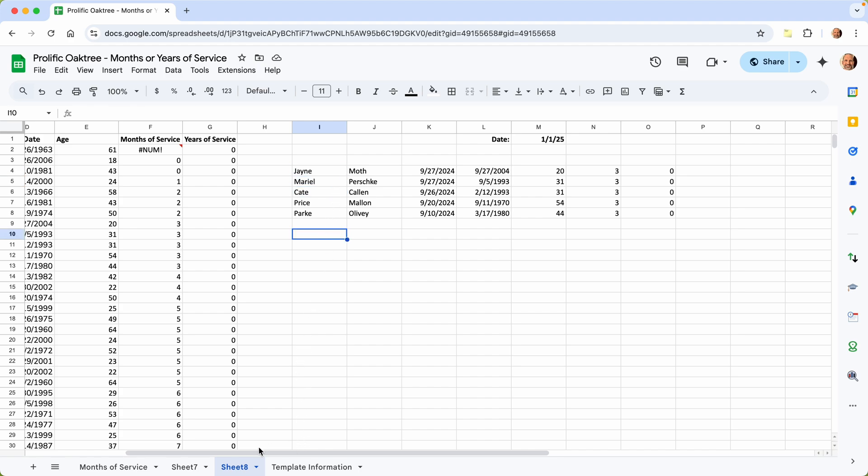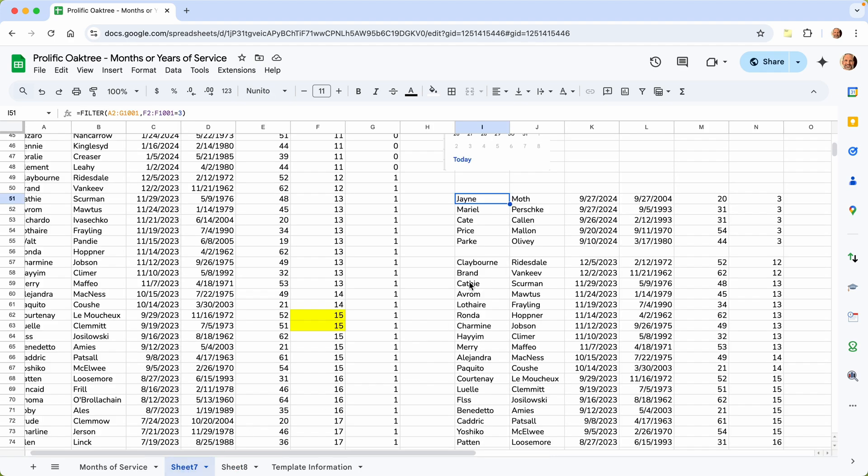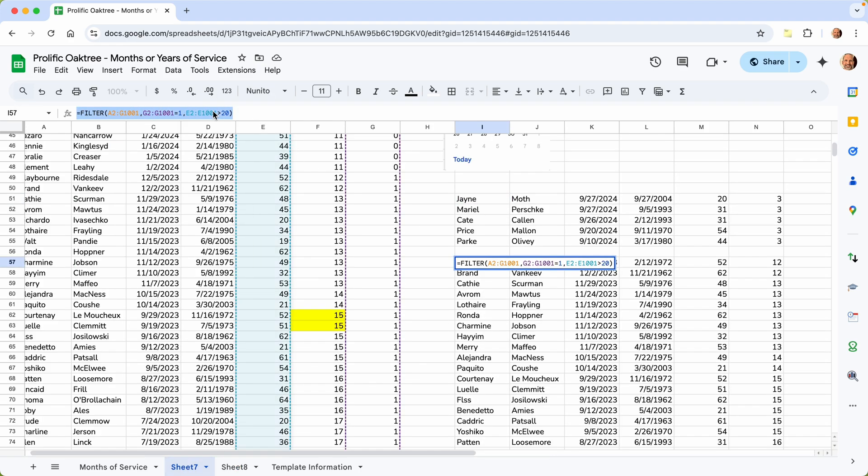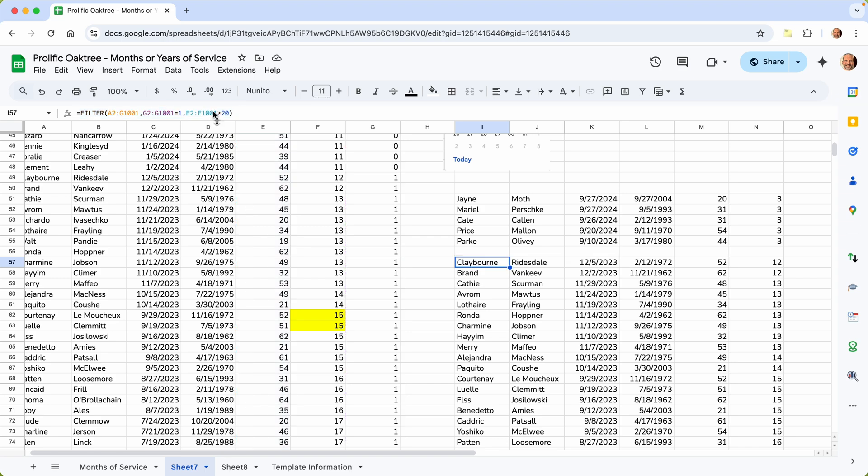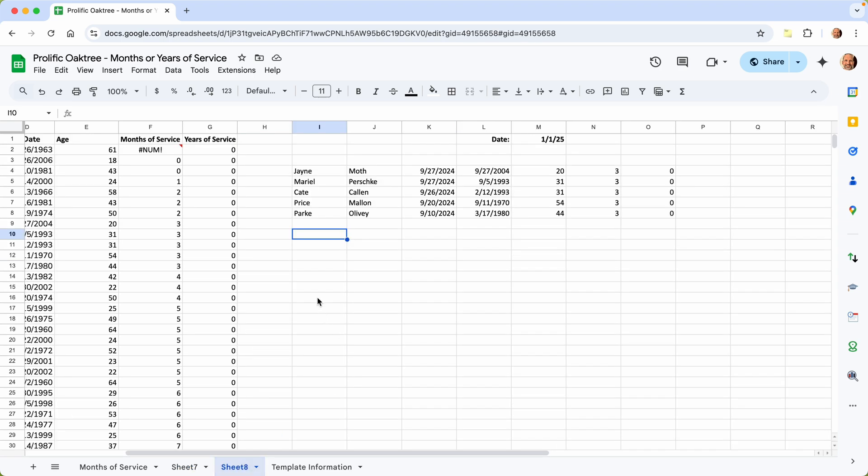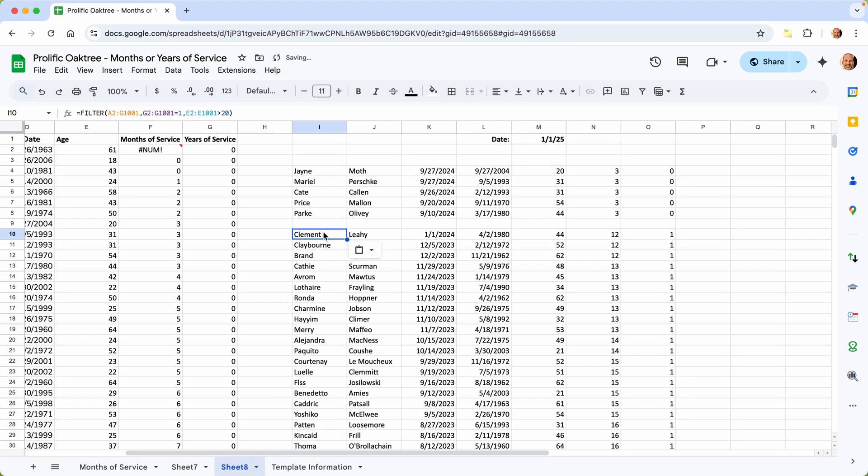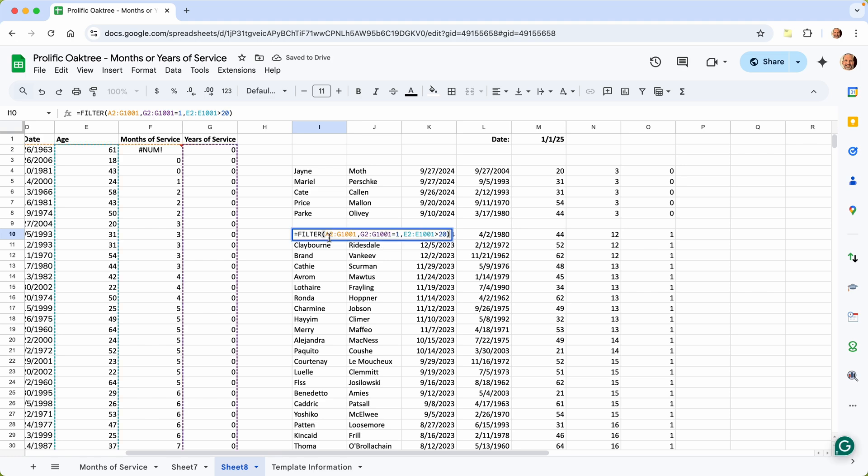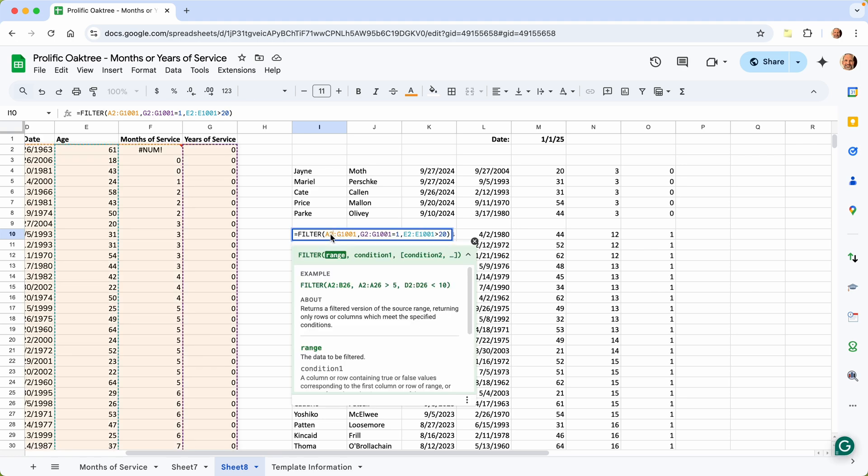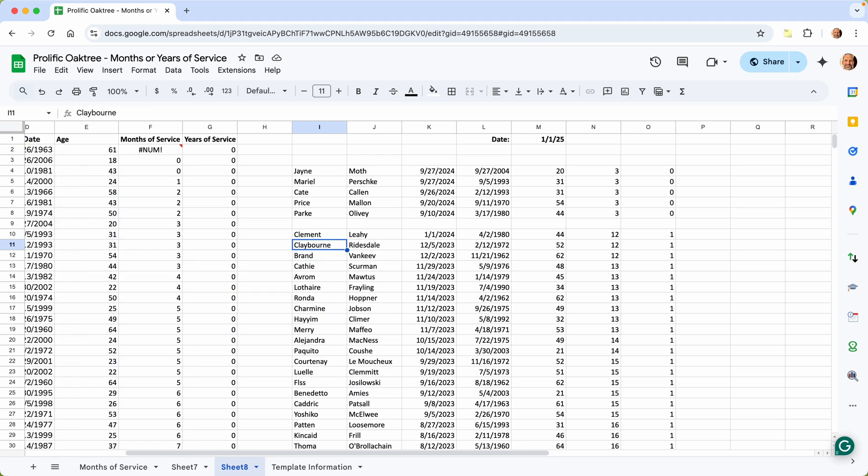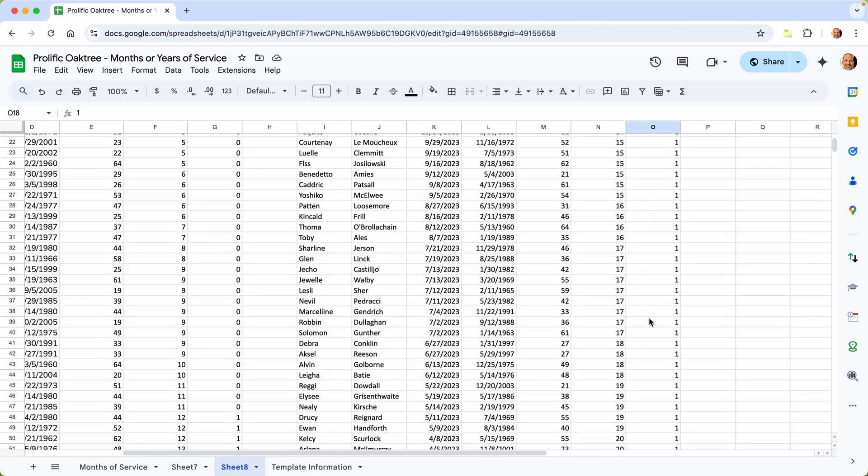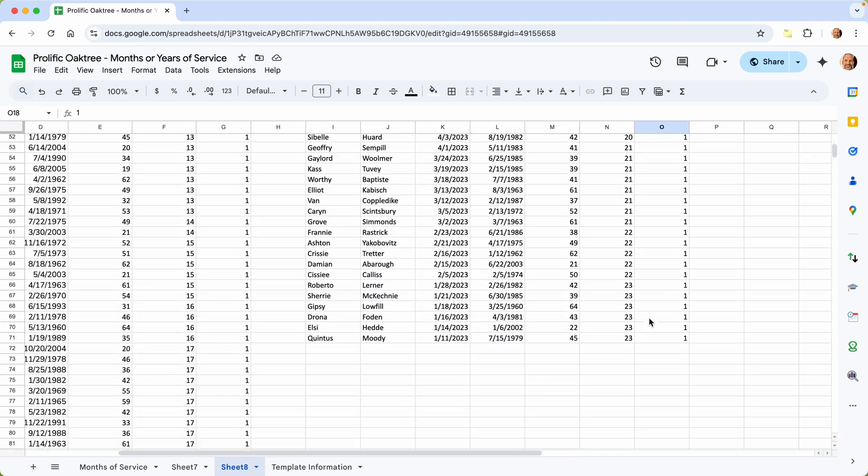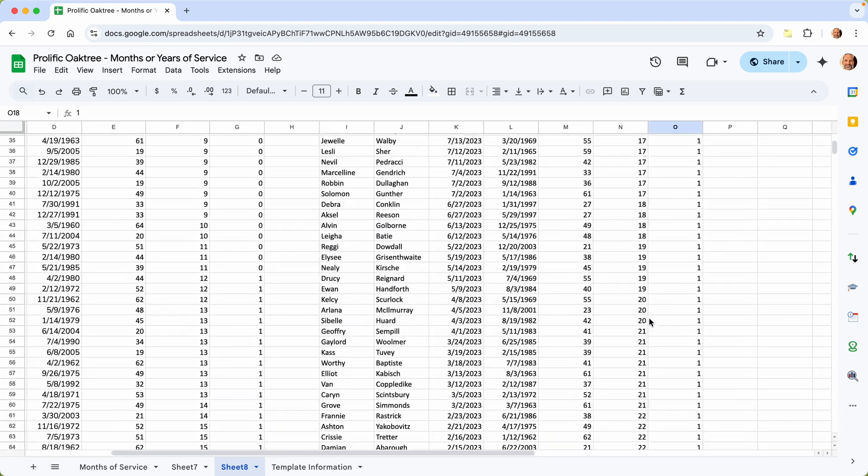Let's do that for years of service. And this one is a little bit more complicated because of the age requirement. Let's come back over. We will paste it and I will tell you what we did. So what we did was we captured the same range that we did for the months of service. But then we said G, which is years of service needs equal one. And E, which is the age needs to be greater than 20. Really pretty simple. When you look at it, we'll hit enter. And we'll see all of these people are over 20. We've got a 21-er there and all of them have one year of service.